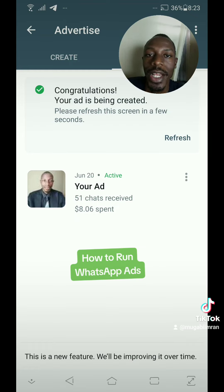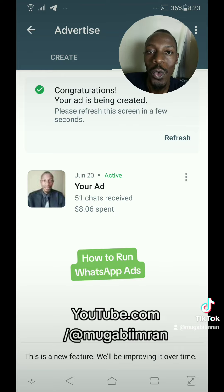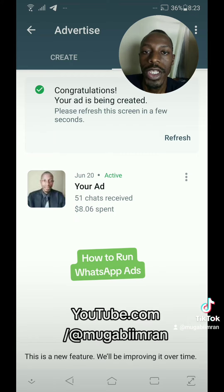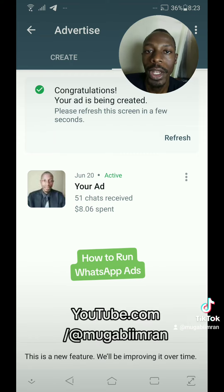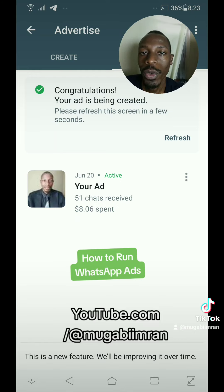So I hope that helps. If it does, be sure to check out my YouTube channel for more videos about how to advertise on WhatsApp and Facebook, how to make money online with affiliate marketing, and how to market your website with SEO and Google Ads.